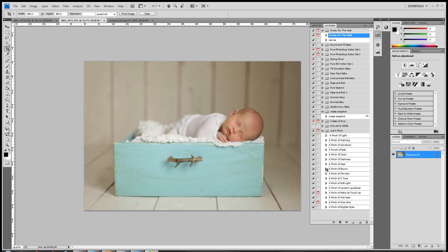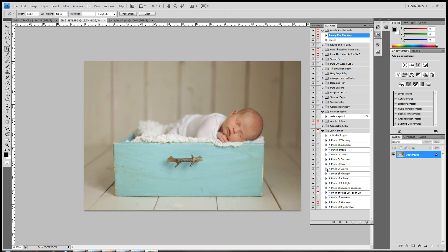Hey everyone, it's Crystal with Pure Photoshop Actions, and today I'm going to do a couple of videos showing our new action set, Just a Pinch, and just how to use a couple of the actions in there. So let's get started.